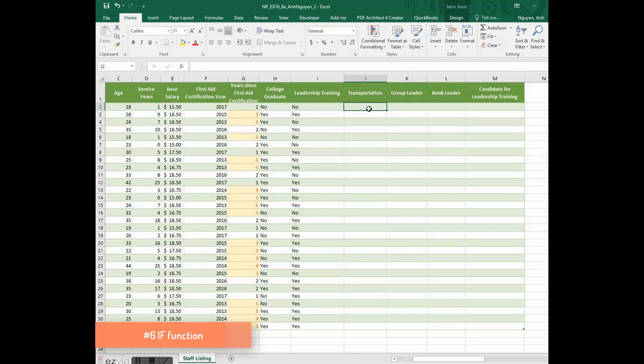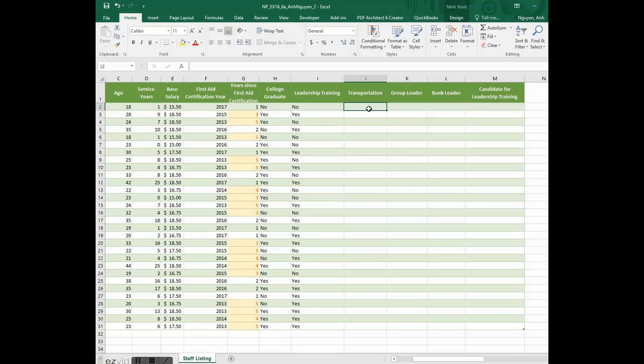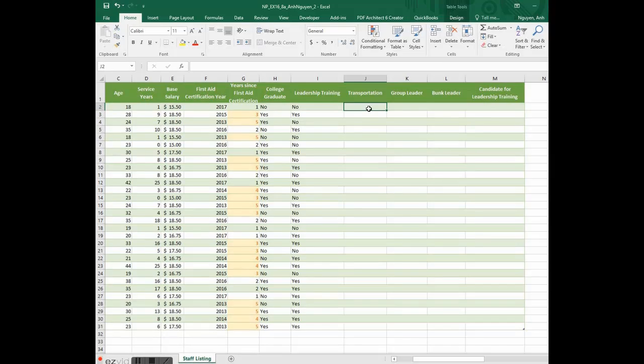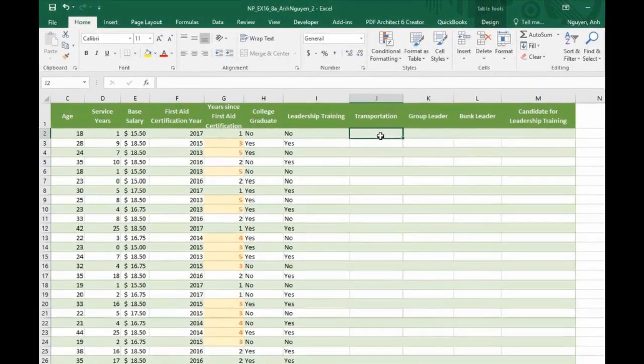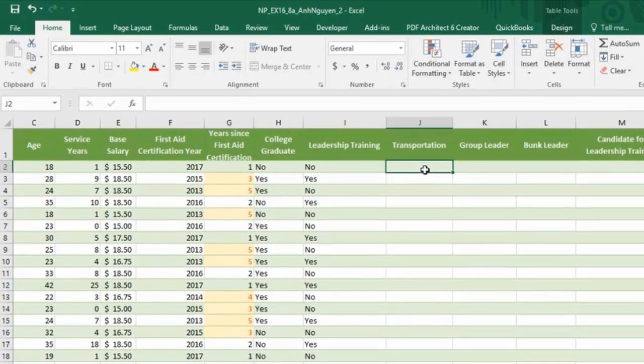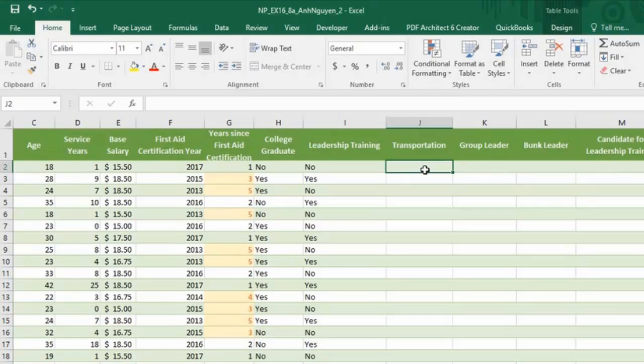He could transport team member if he is 23 years age or older. Use an if formula to determine whether Adam could transport team member.